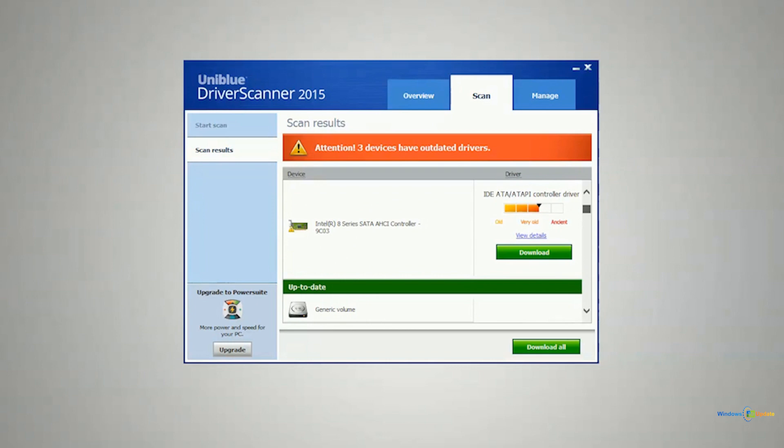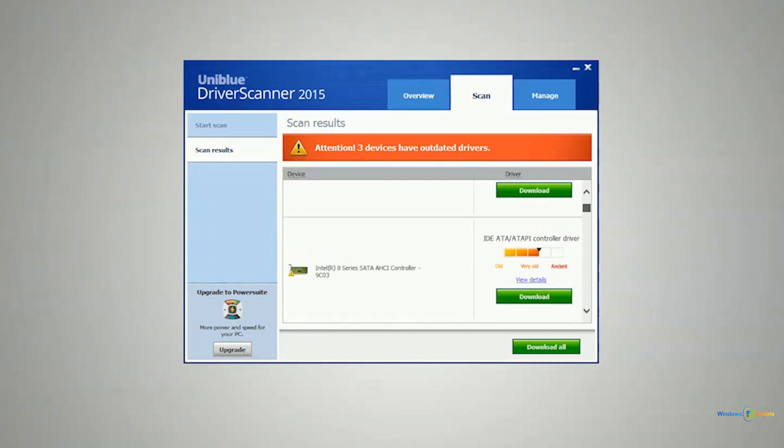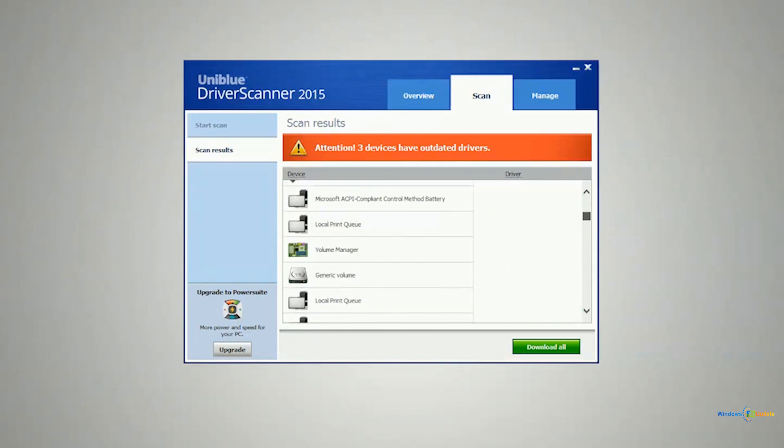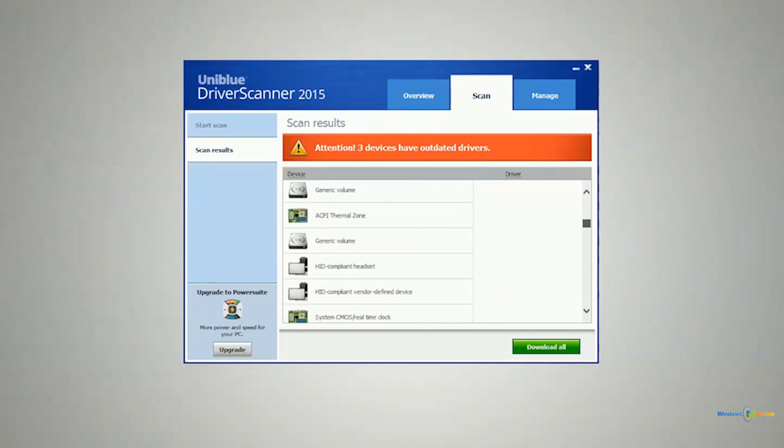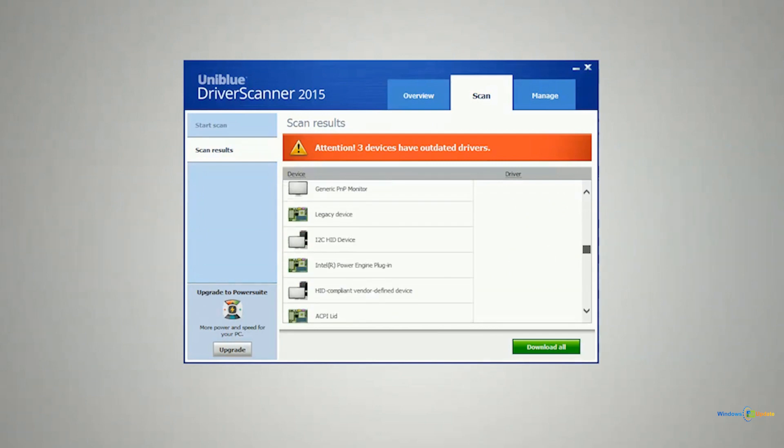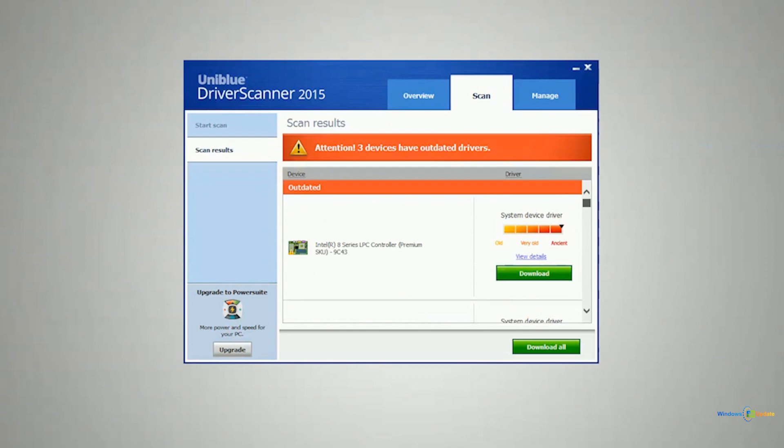It tells you about how old they are from old, very old to ancient. Interesting system there. And then it also shows you all the different system or components that you have that have current drivers installed as well.